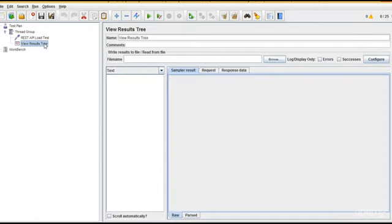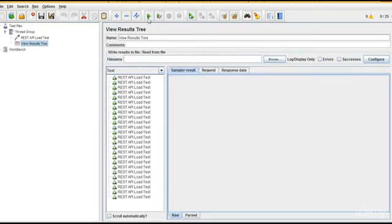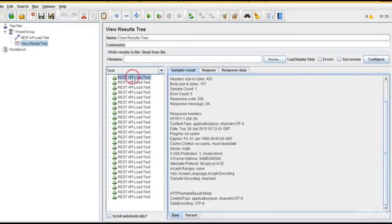Start running it. It should run for 25 users. Let me click. You can see that's it, we have done. See the body size in bytes.